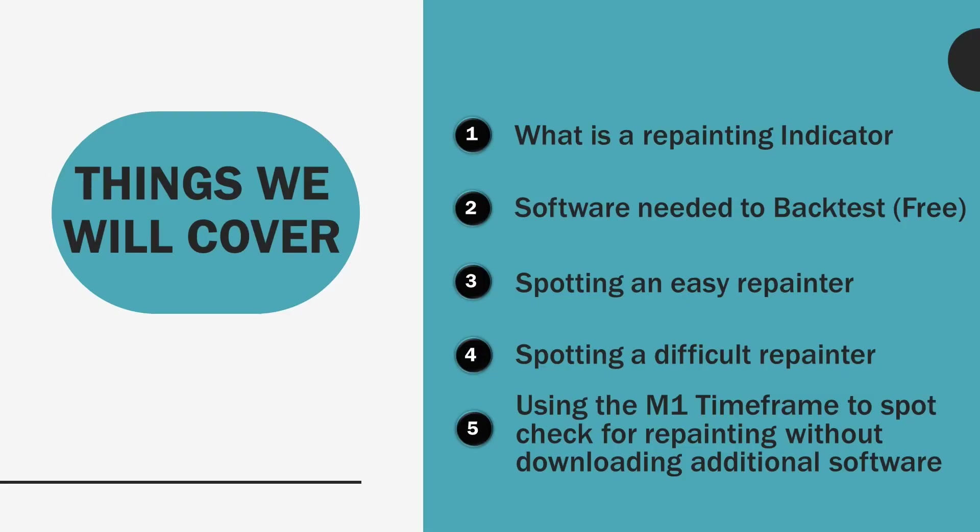Here are the things that we're going to cover. What is a repainting indicator, number one. Number two, free software that makes this process super fast to do and extremely accurate. Number three, spotting an easy repainter. We'll be using FX Fish for this. Number four, spotting a difficult repainter. We'll be using the Mega Trend indicator.